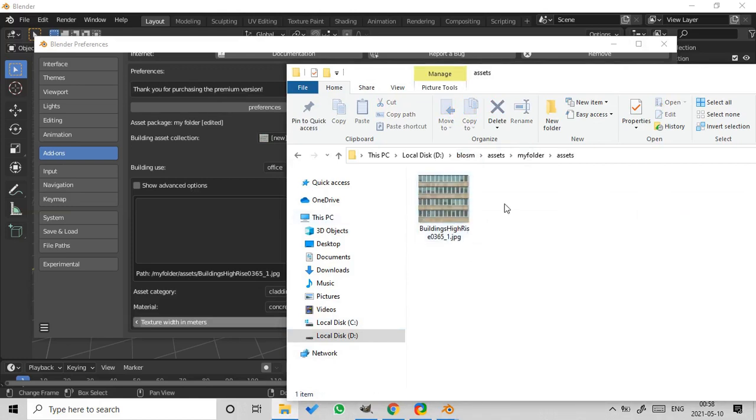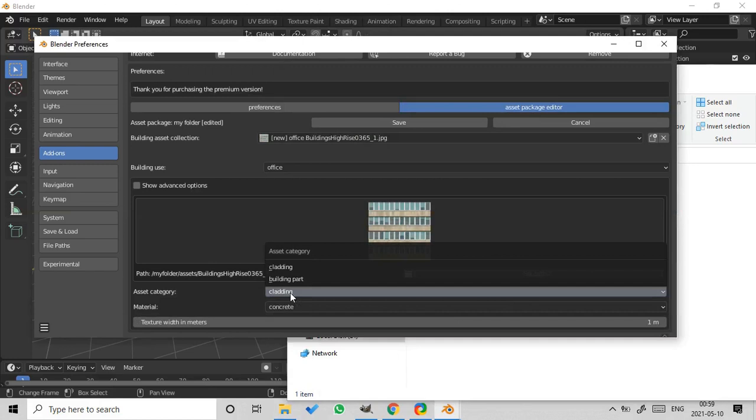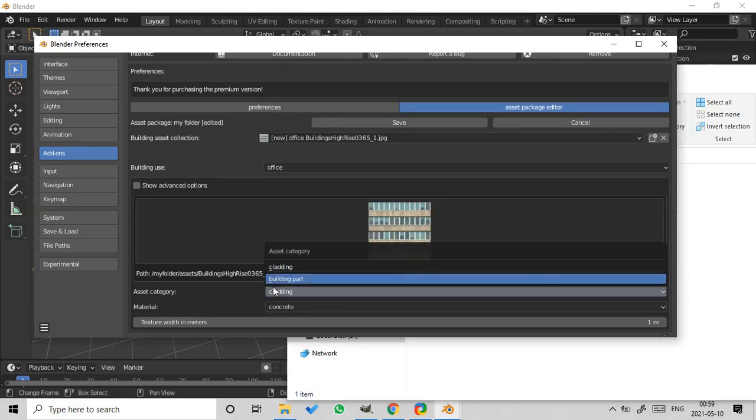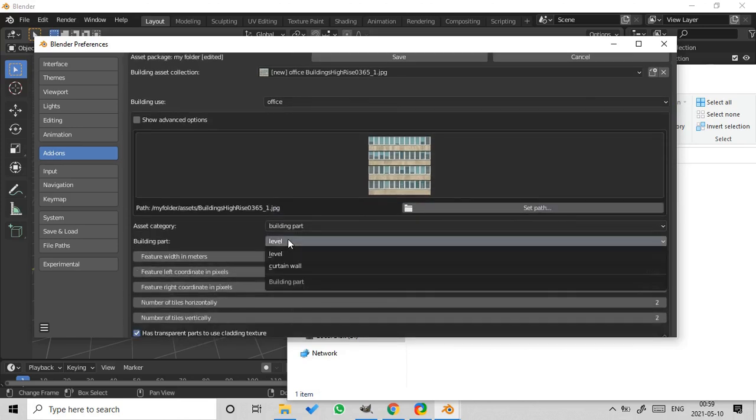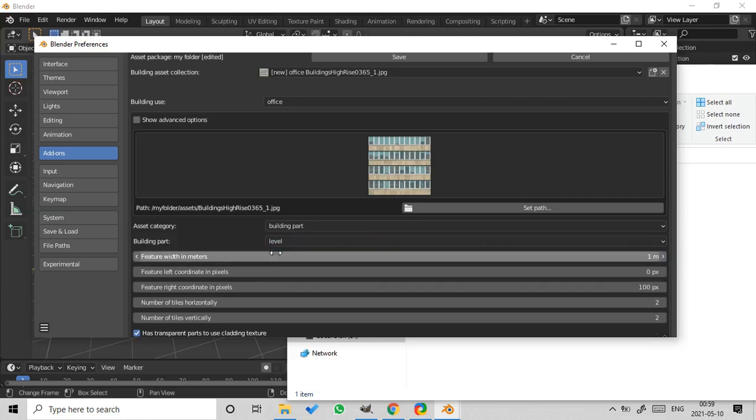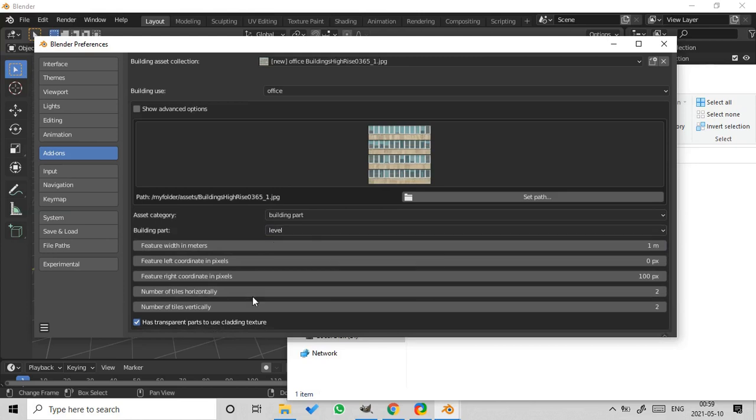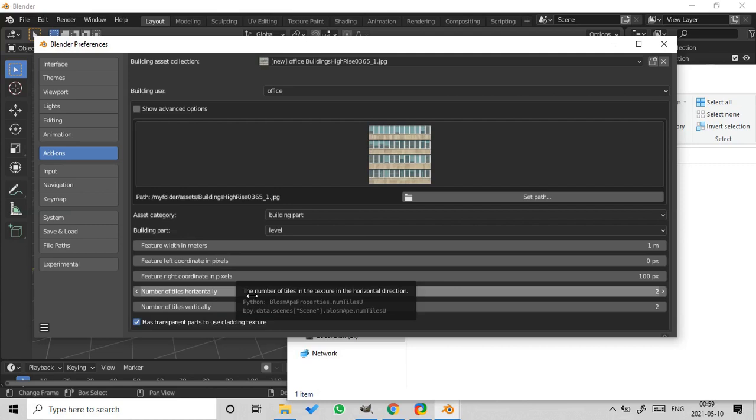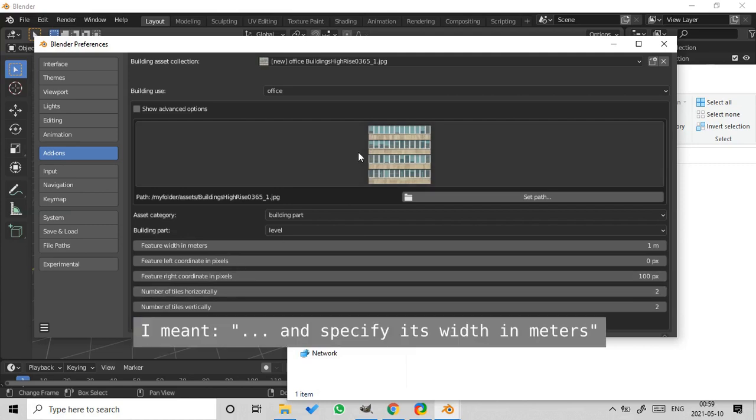Okay, now we should choose the Asset category. There is a choice between two items, building part and cladding. So our texture represents a building part. Now we should choose which building part it represents. There is a choice between two items, level and curtain wall. It represents a level.